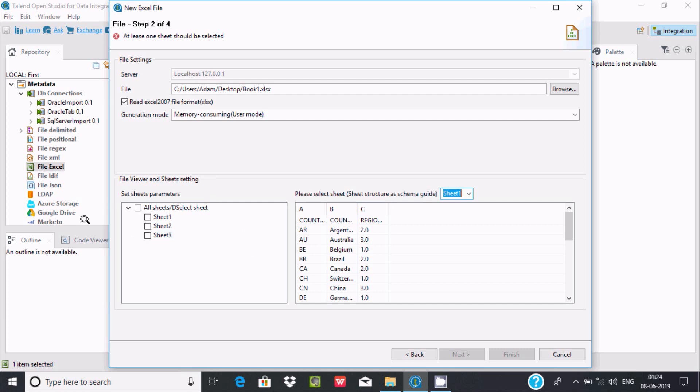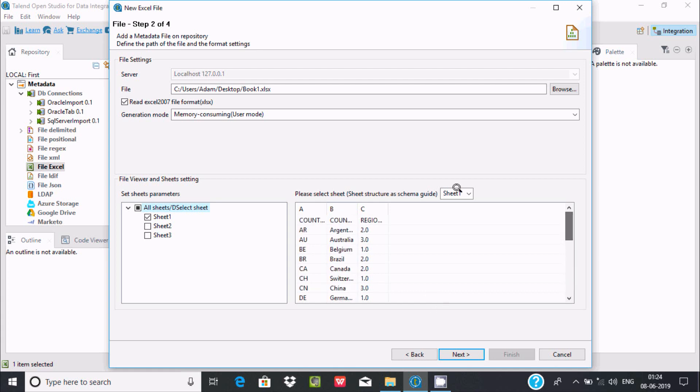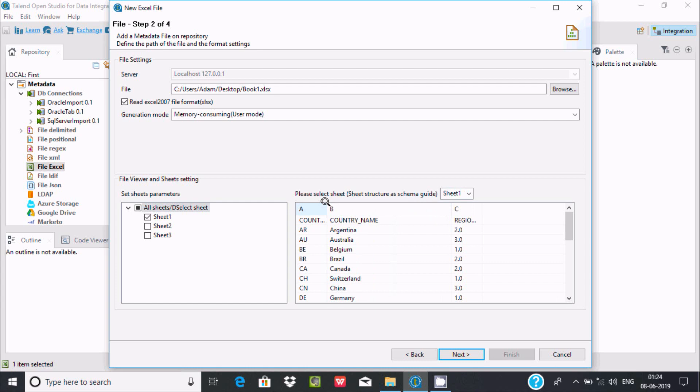Select which sheet you're going to import from. I'm selecting sheet 1. You can make the preview bigger if you want, then click on next.